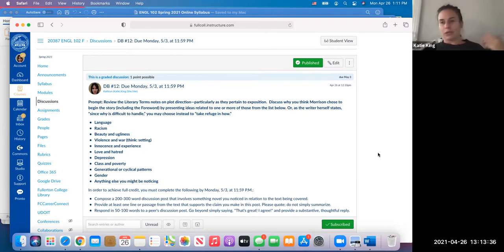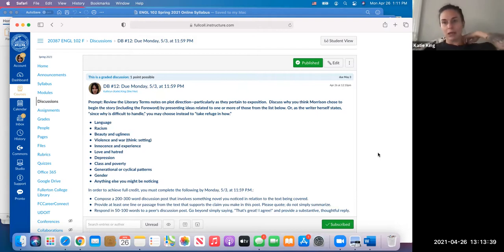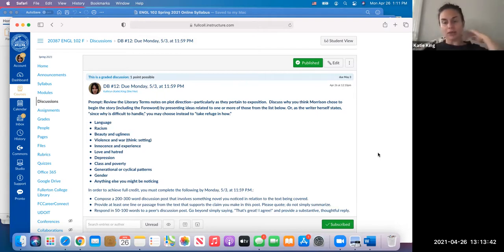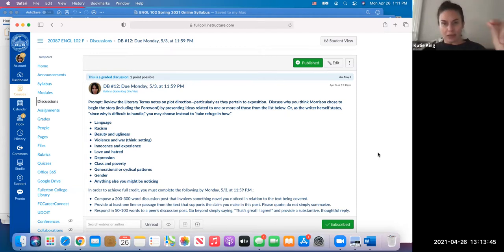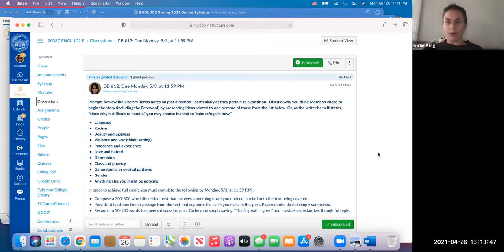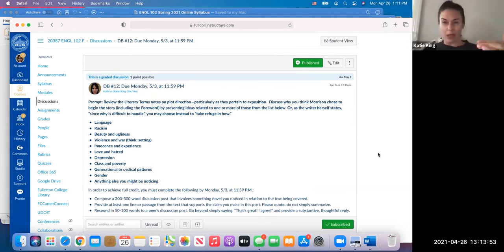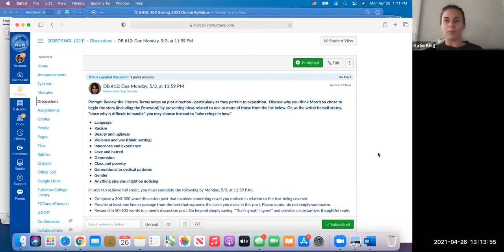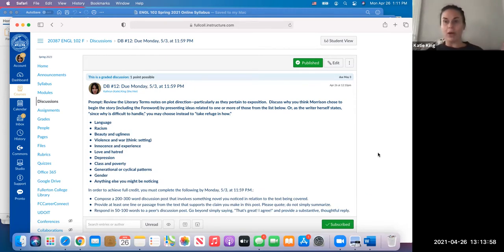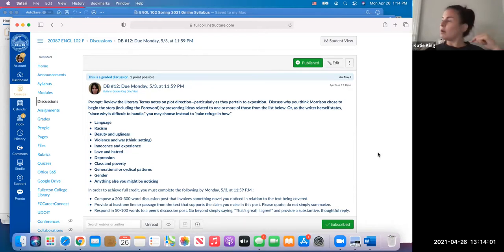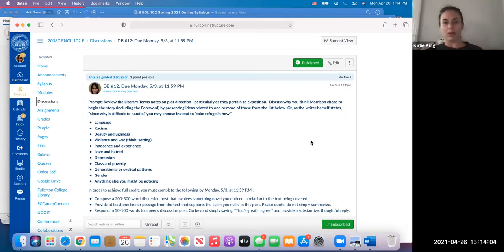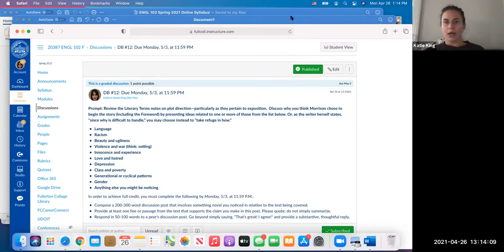The same as always: two to three hundred words post, respond to somebody else, and quote the text. This is an MLA lit course, so we are emphasizing quoting over summarizing. Quote the text to show that you've read it, but also to show that you have support for the claim you're making.